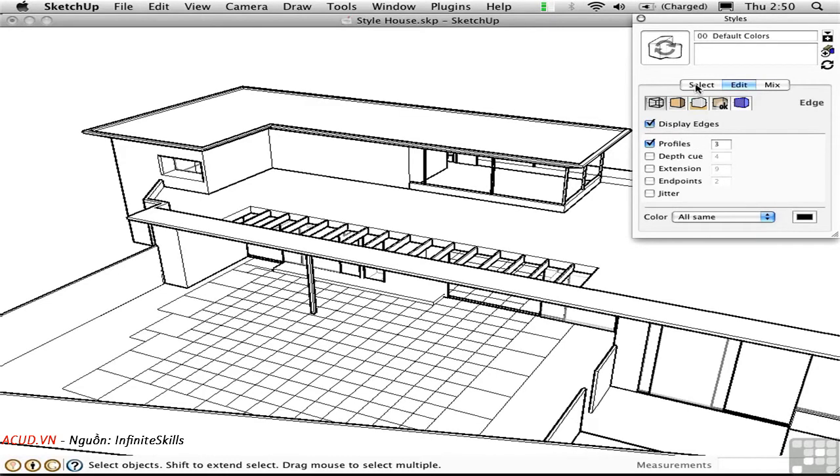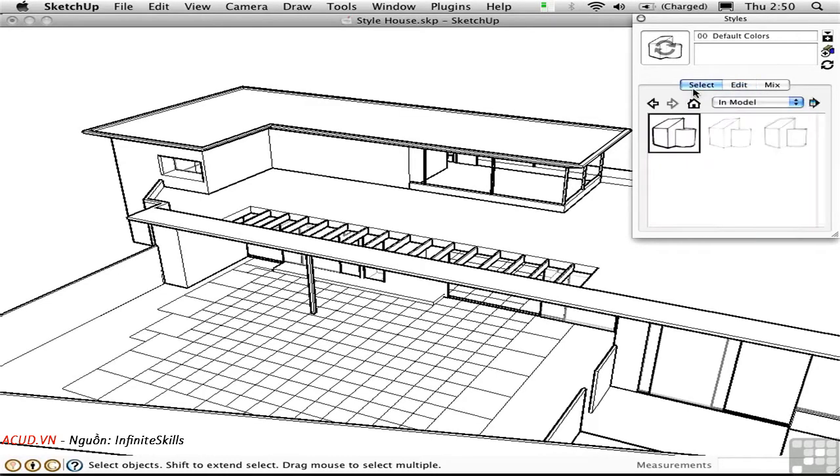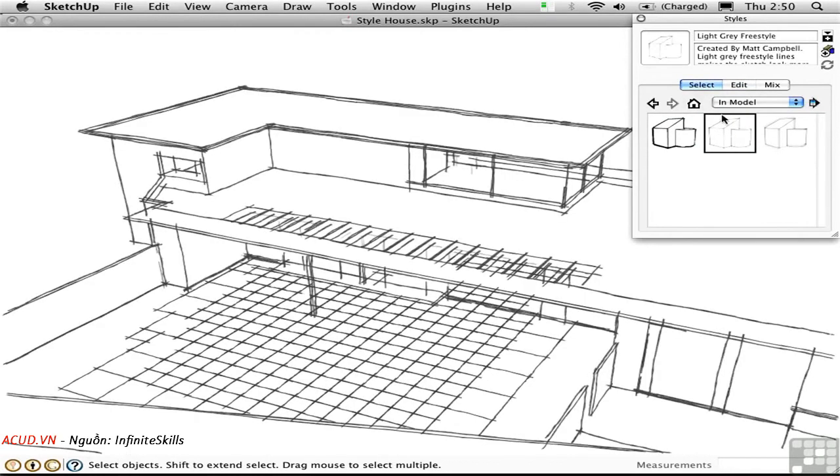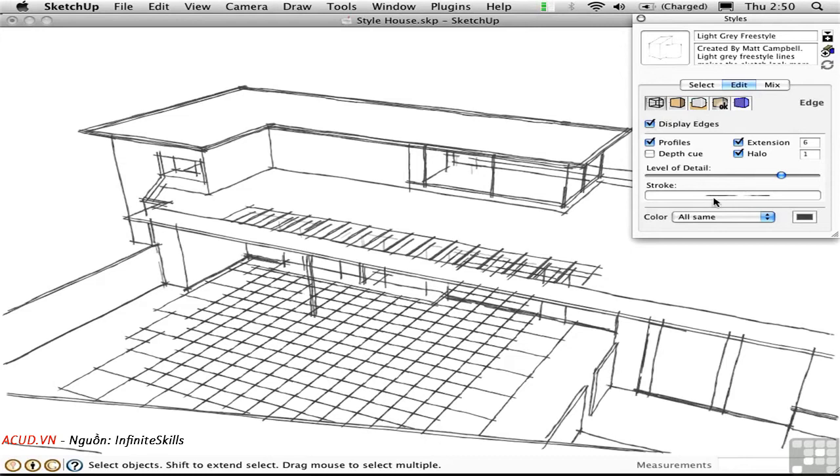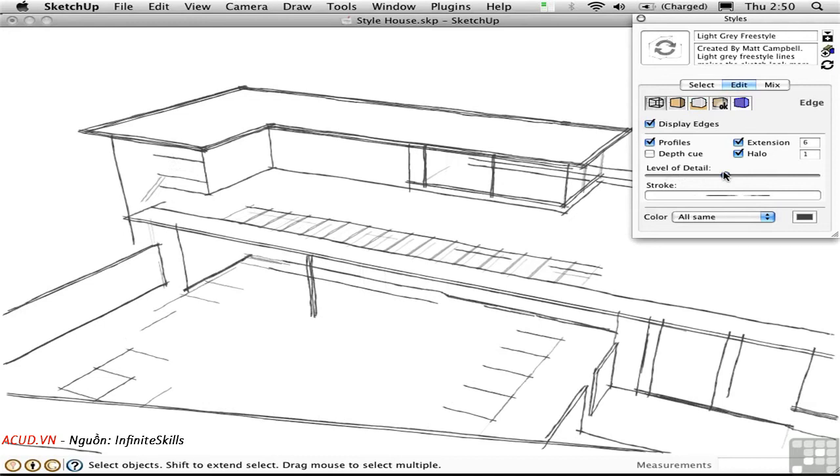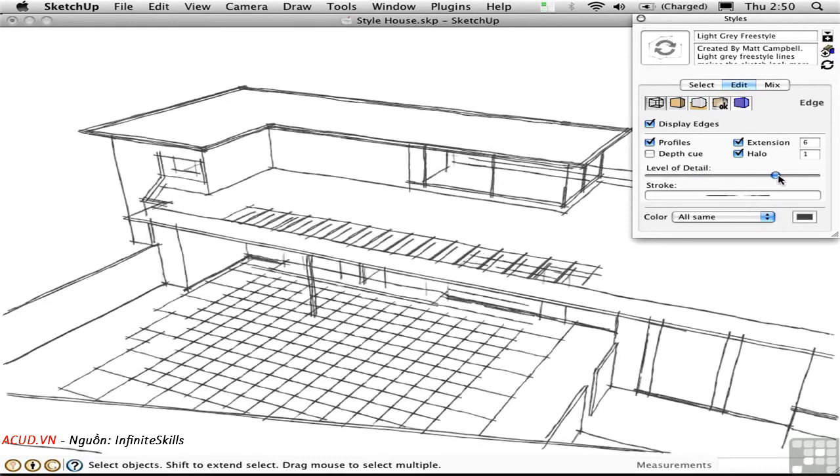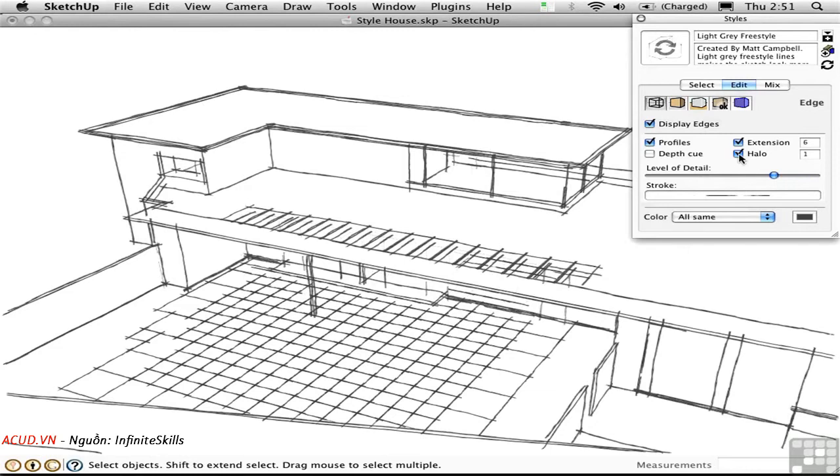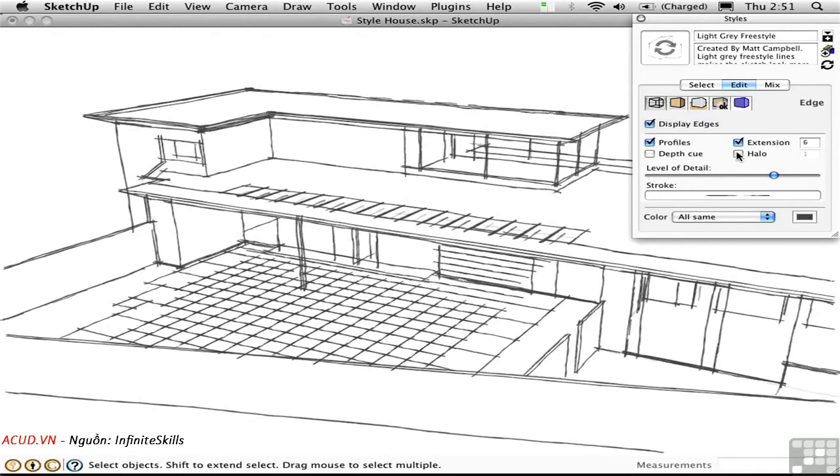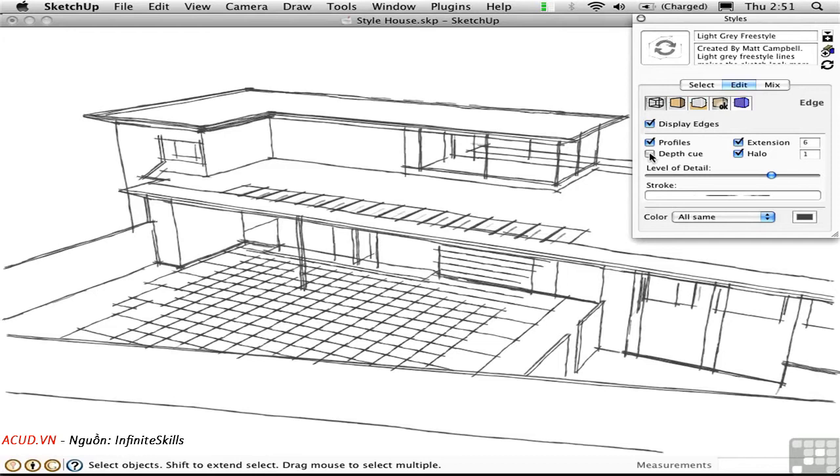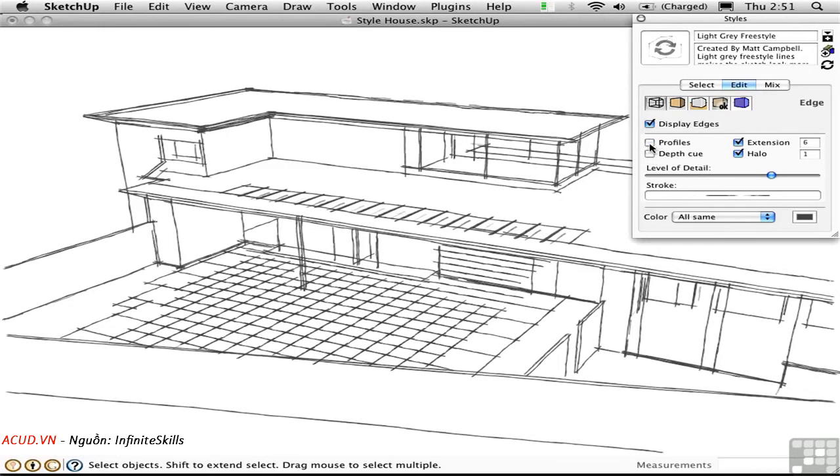I'll go back to the Select button and choose this other style. Go back to Edit, and here we see a different set of edge settings. We have some of the same features, but we have others which are unique to these sketchy edge styles. Here's a thumbnail of the actual scanned-in brush stroke, which is an image. You can control the level of detail here with this slider. And that's how many of those edges are shown. The halo gives a kind of gap at the ends of these brush strokes. The extension overshoots the lines. Depth Q does the same thing as it does in a vector style. And the profiles are the same as well.